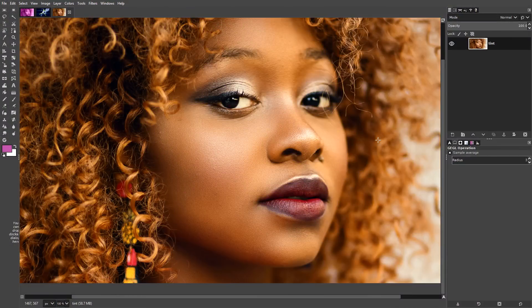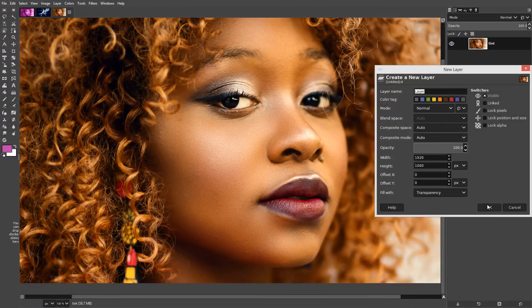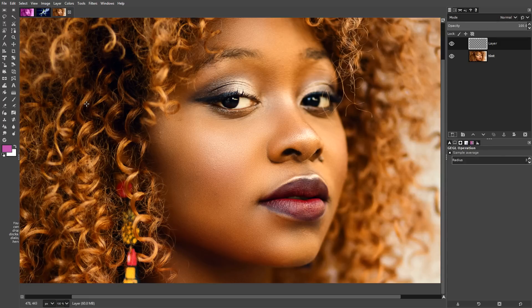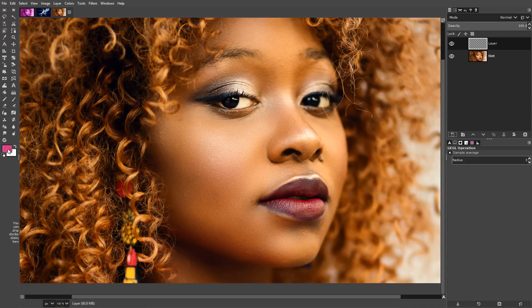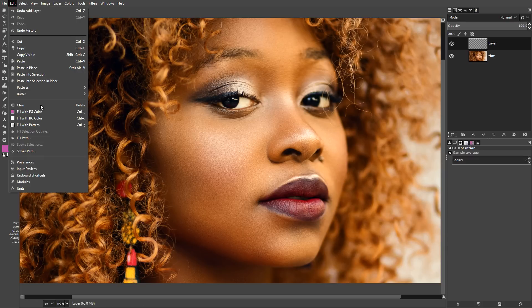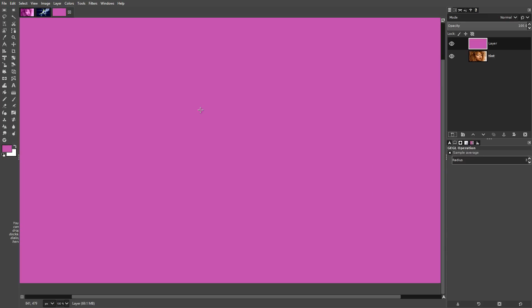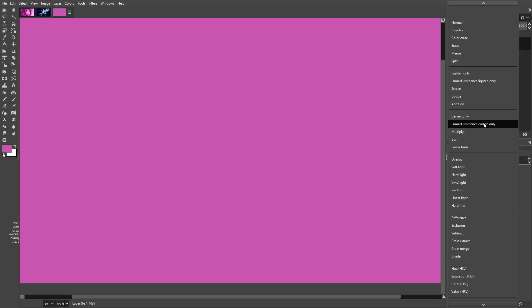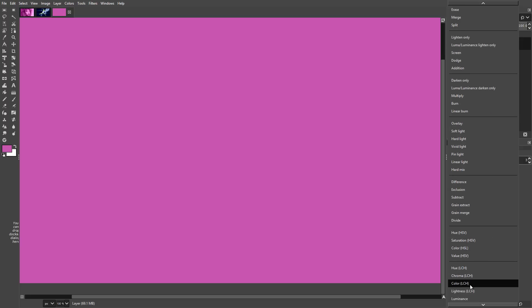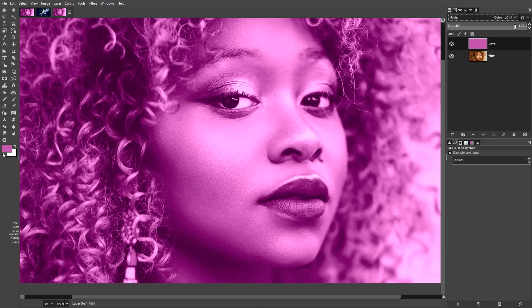Let's undo that and look at the second technique. Let's create a new layer, make it transparent, and as long as you've chosen the foreground color as the color you want for your tint, just drag it into the image or choose Edit, Fill with Foreground Color, then change the blend mode to Color LCH. If you can't find Color LCH, just click here and choose Default, and that gives us our tint.